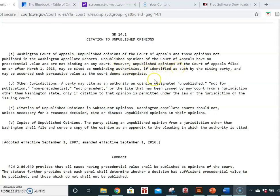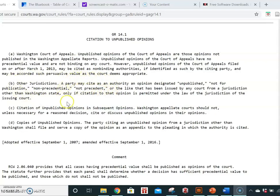The court will determine how much persuasive value it gives to the case. Note that you can also cite unpublished authority from other jurisdictions.